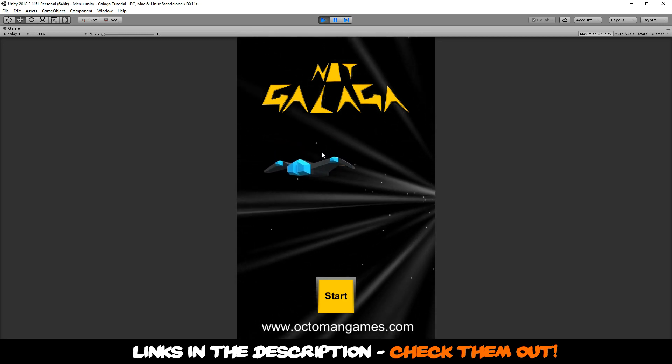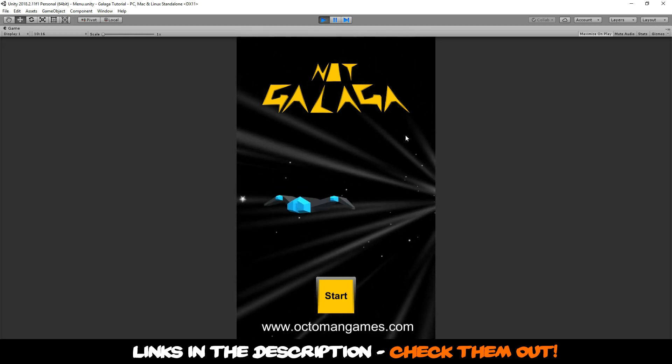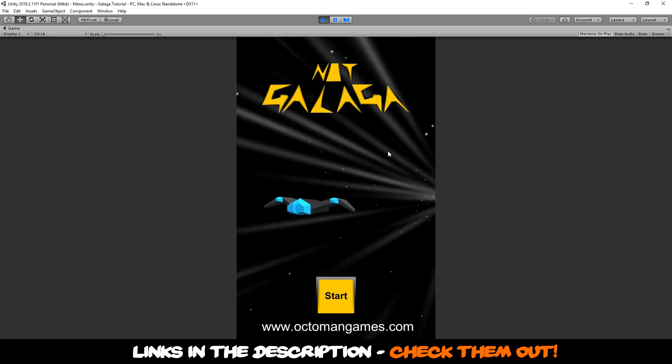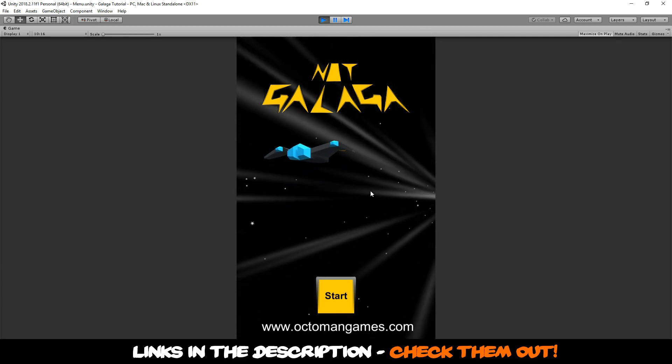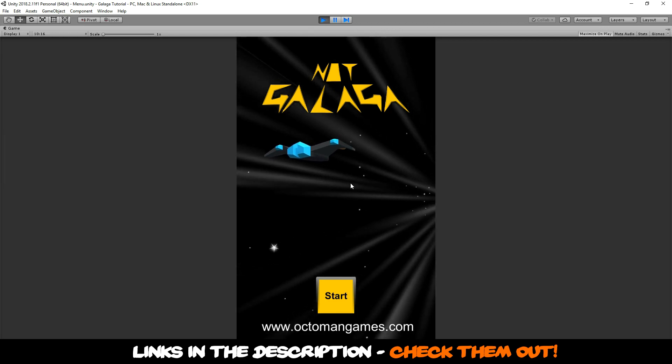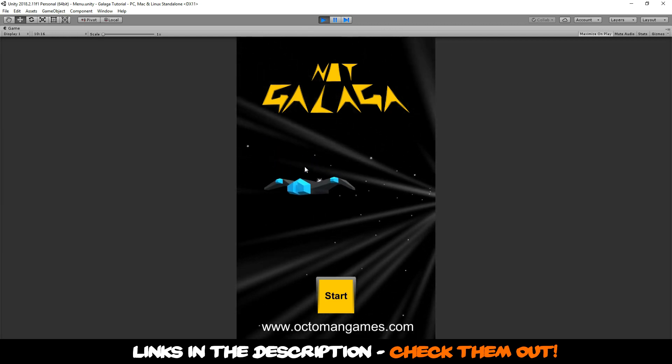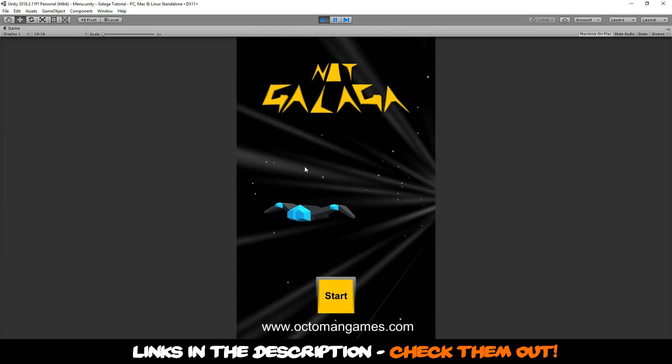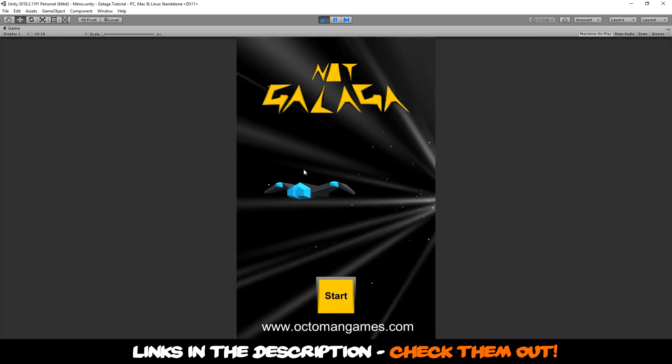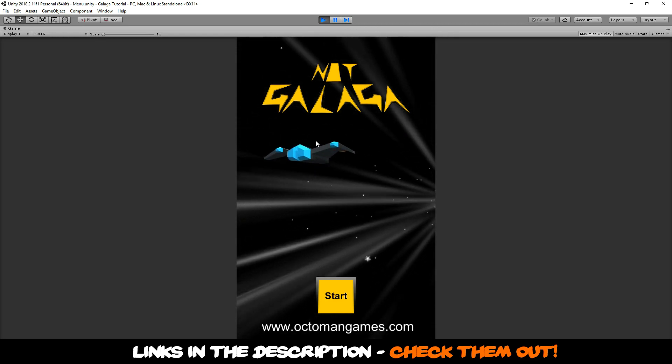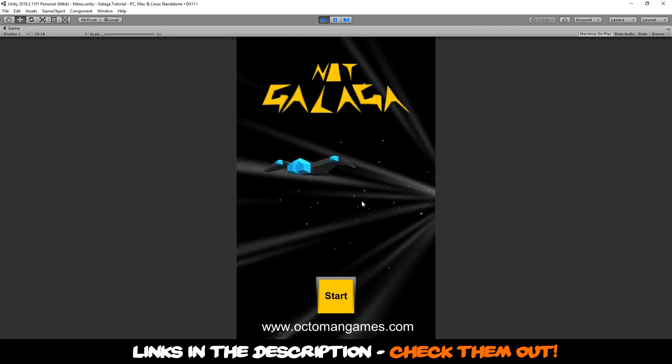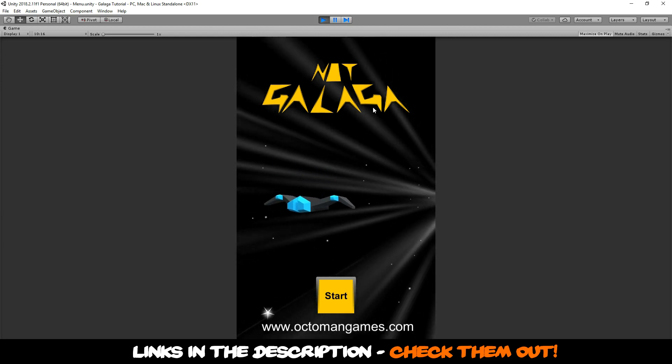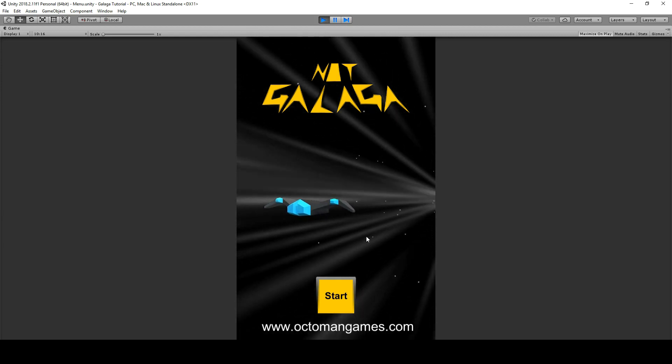All of that and probably even more is going to be seen in this complete Not Galaga tutorial series. So I hope you are going to be my next student. Come grab your course. Thanks for tuning in and I hope to see you in my new Not Galaga course tutorial series.